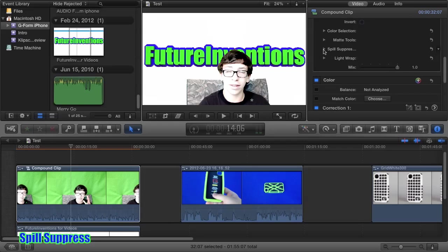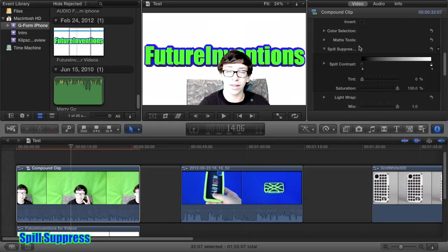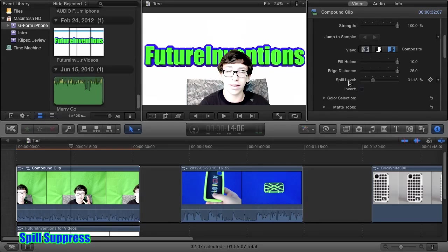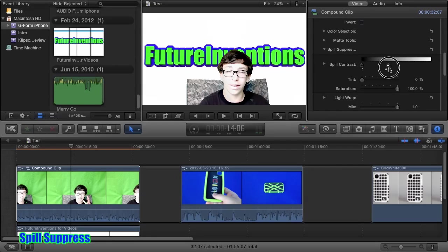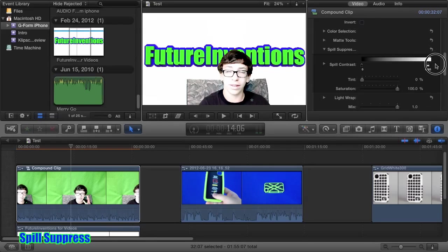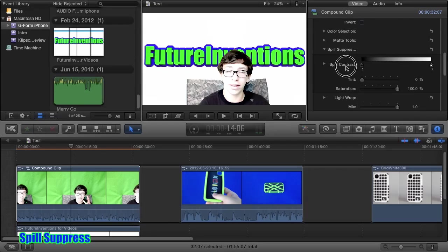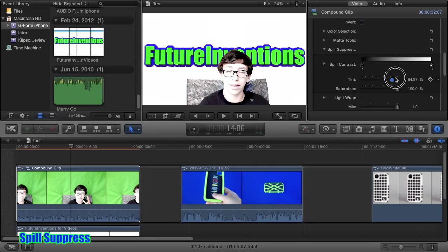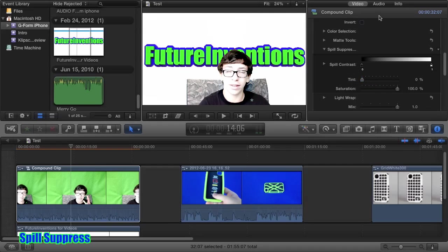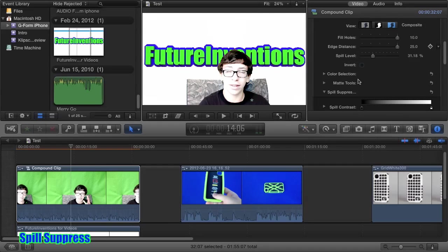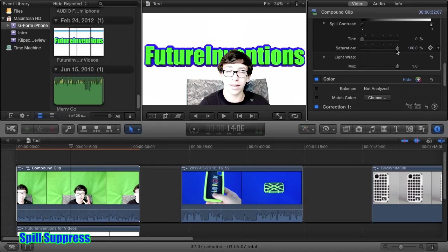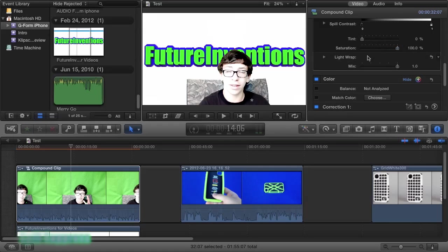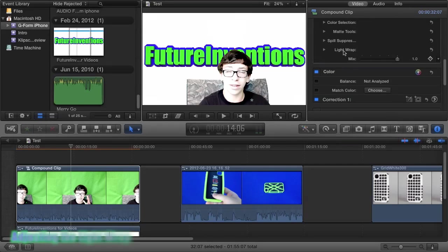Next we have spill suppress, which is basically the spill level which we talked about before. But you have a lot more control over it. You can change the contrast of the color that is being suppressed, or rather of the suppression. You can tint it. And this is exactly like this slider. You can also play around with the saturation.